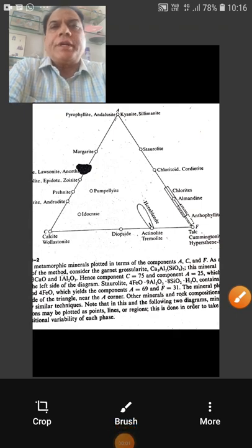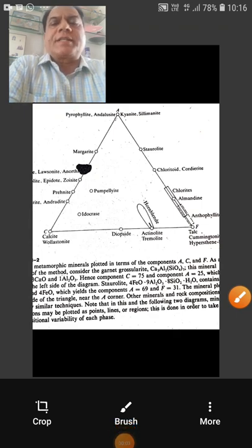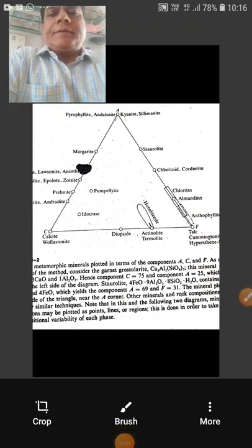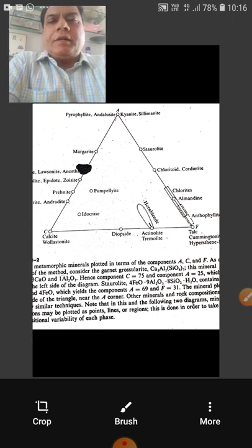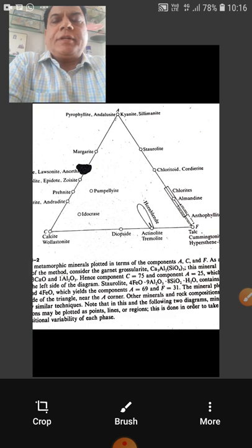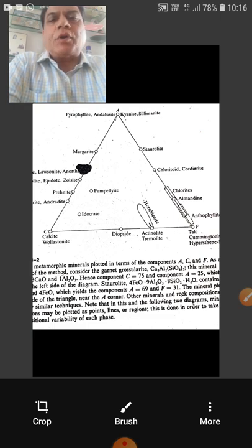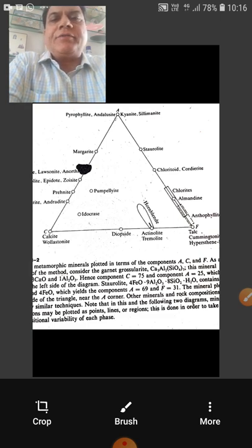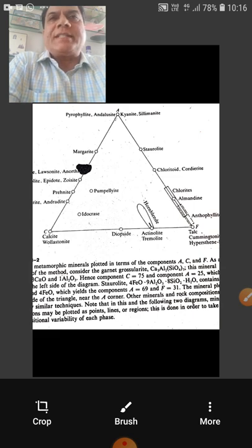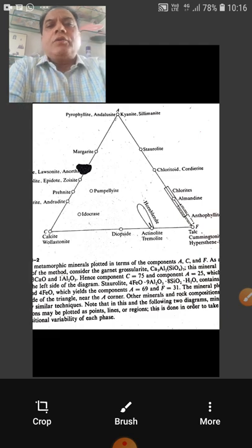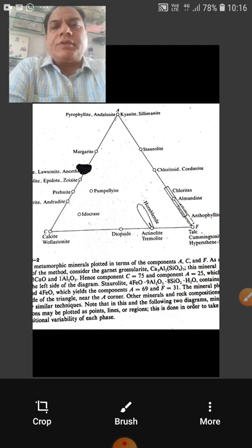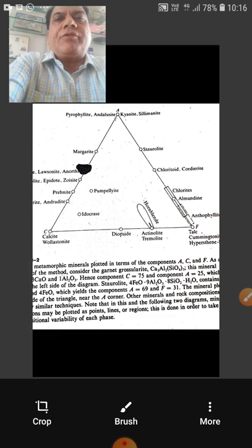Good morning. Today we will discuss the ACF diagram. The ACF values are plotted in an ACF triangular graph, and that is known as the ACF diagram. But before plotting, one should have sound knowledge of how these ACF values are calculated.